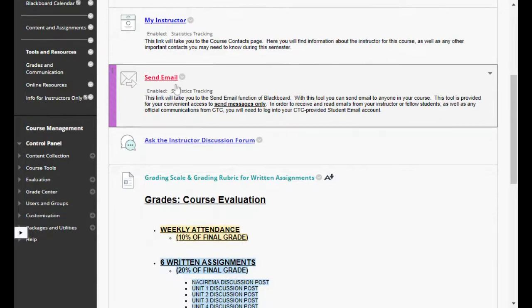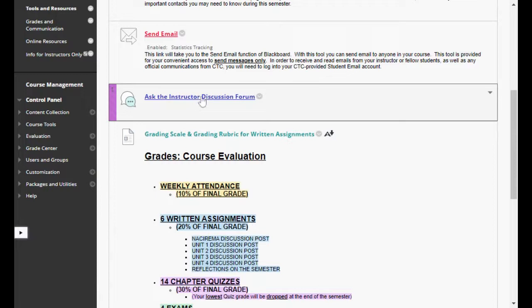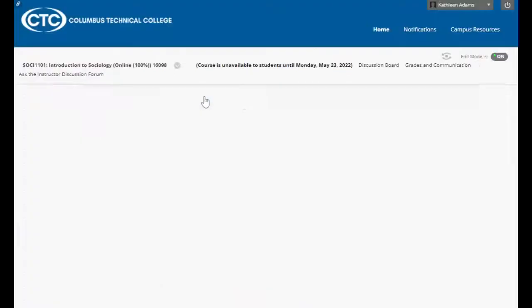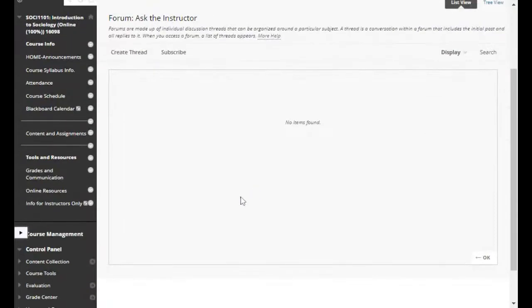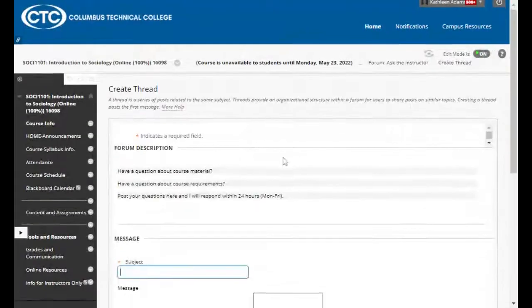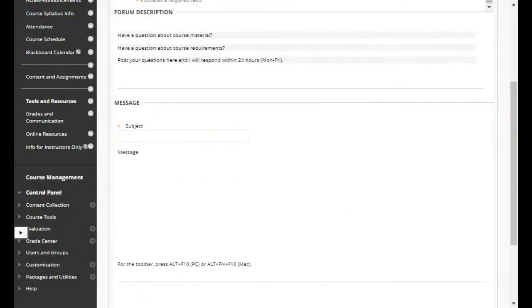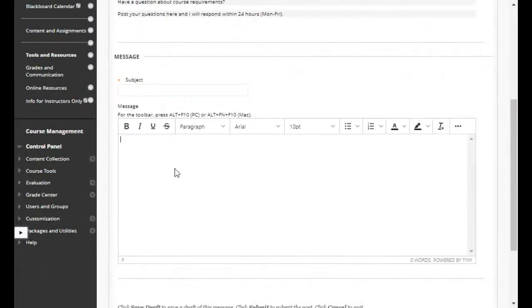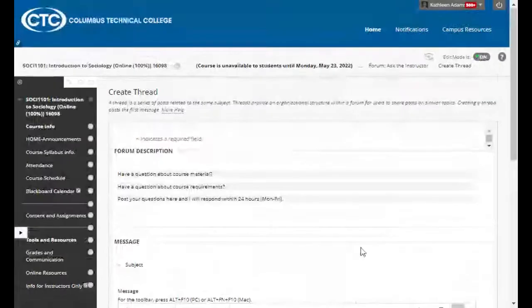You also have a 'My Instructor' link that takes you to my contact information, and a Send Email link. You can send an email through your Columbus Tech email or click this link to make it easy — just send me a quick message. I also want to highlight the Ask the Instructor discussion forum. If you have a general question about the class that you think other students might have too, go ahead and post your question in here so other students can benefit from it as well. Click 'Create Thread,' put a subject line, ask your question, post it, and I'll get back to you as soon as possible.